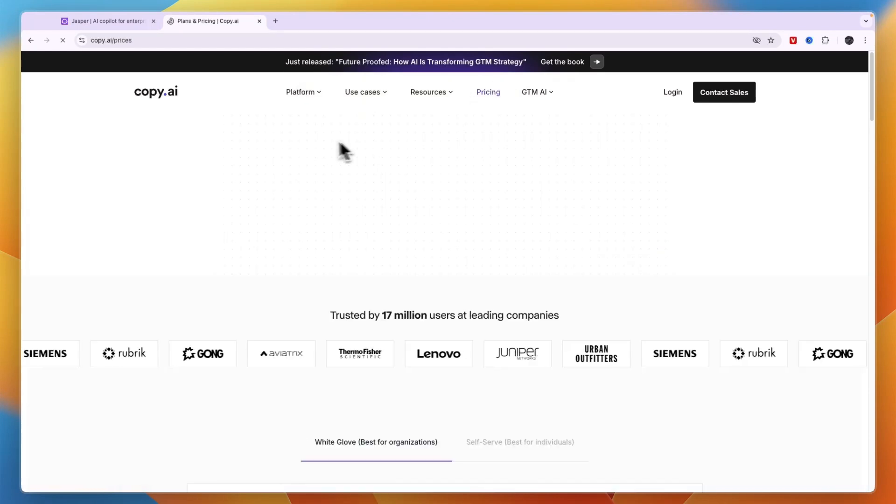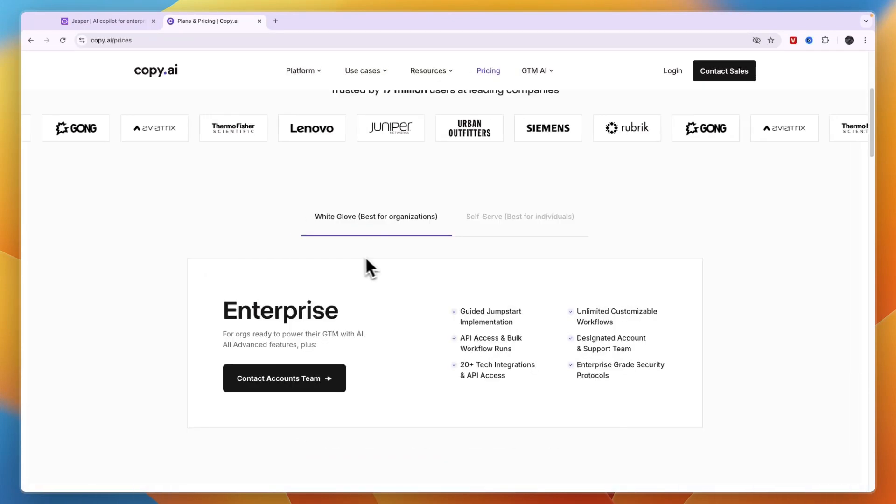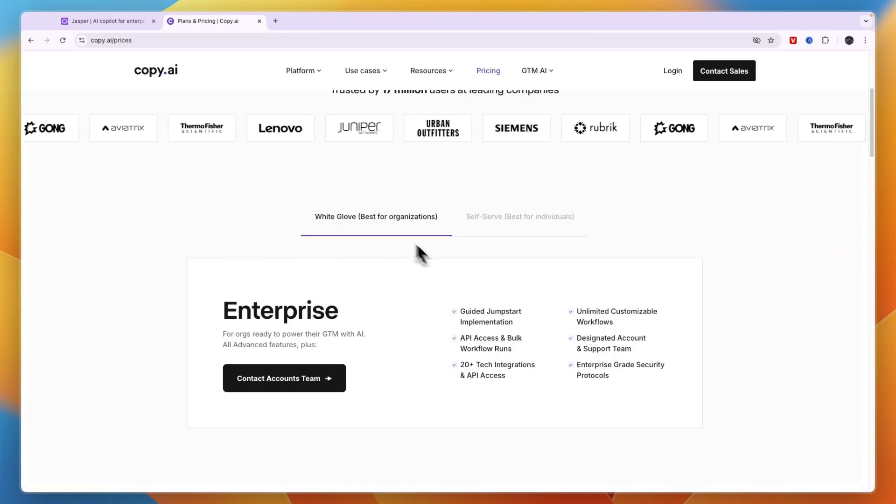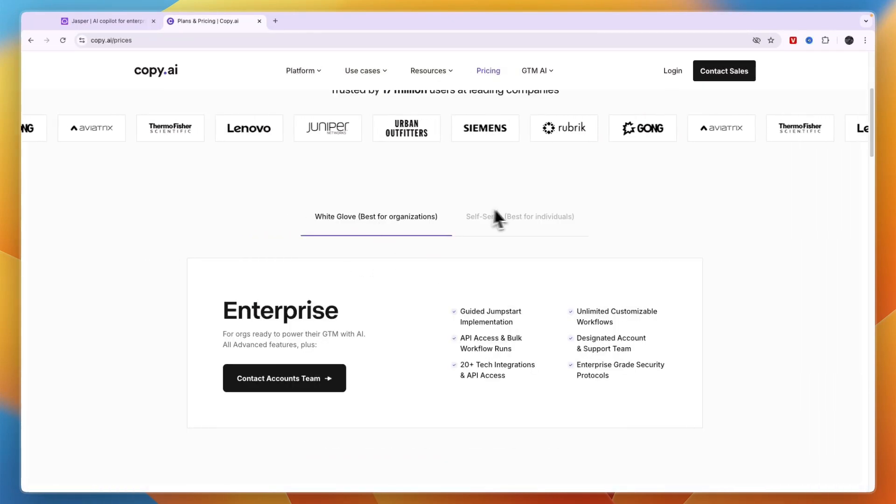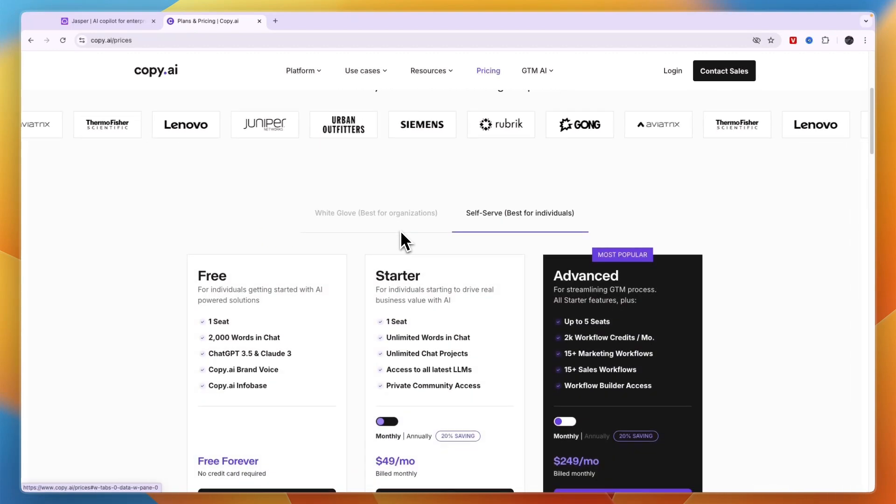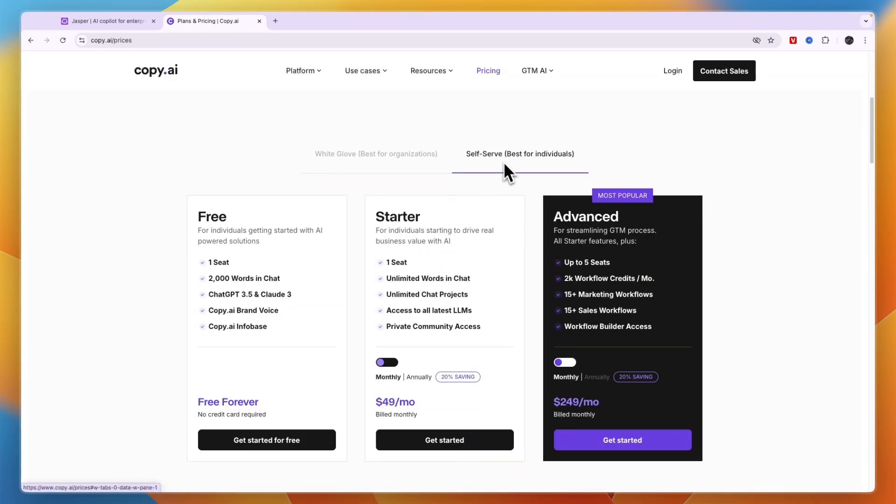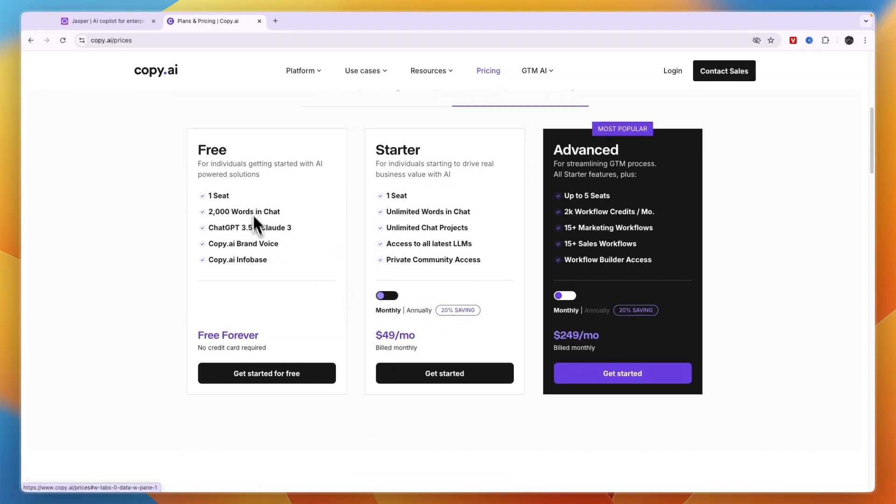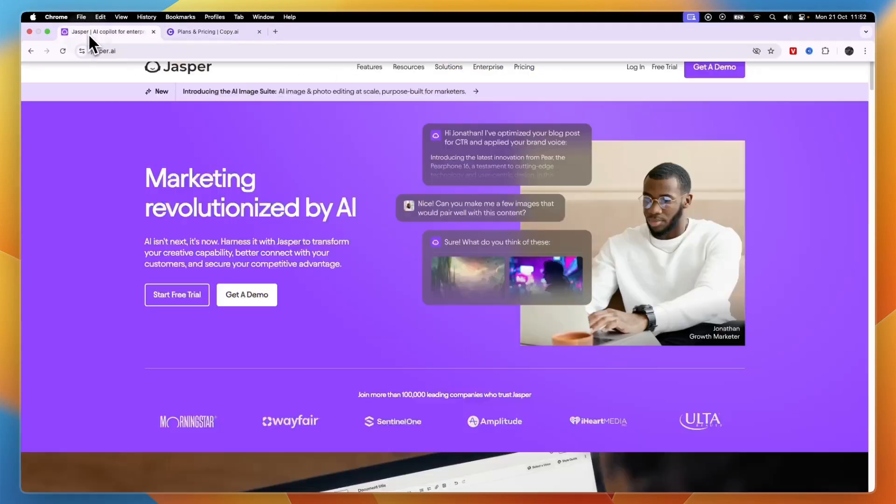In terms of pricing, Copy AI has a white glove plan and a self-serve plan. Self-serve is best for individuals. They have a free plan available. The starter plan is $49 per month, and advance is $249 per month.